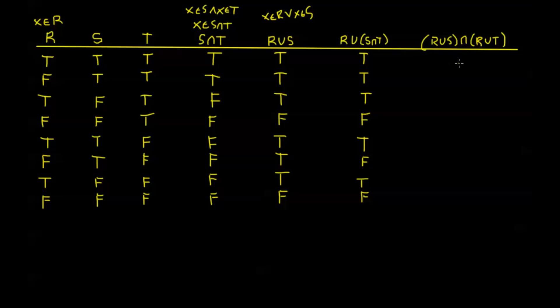So I can go ahead and look at all my R's. All my R's are going to give me trues. That's all these alternating trues here. And I'm going to look at when both S and T are true. So that happens here in the second line, and it never happens again. So everything else is going to be false. Everywhere else my R is false and either S or T is false.